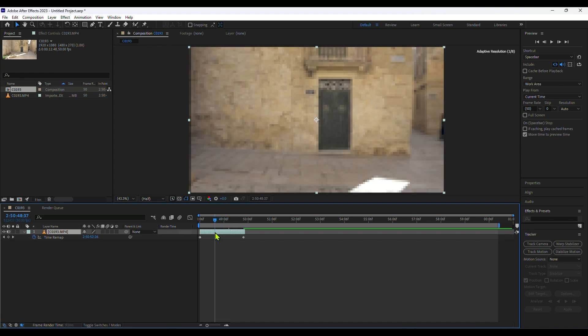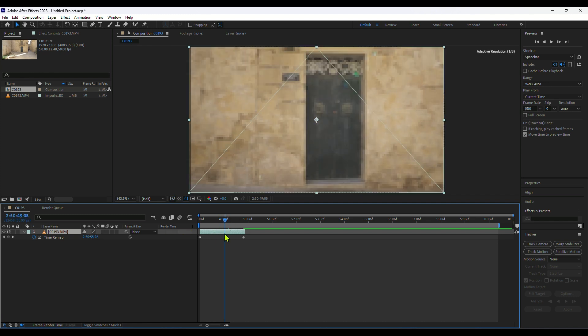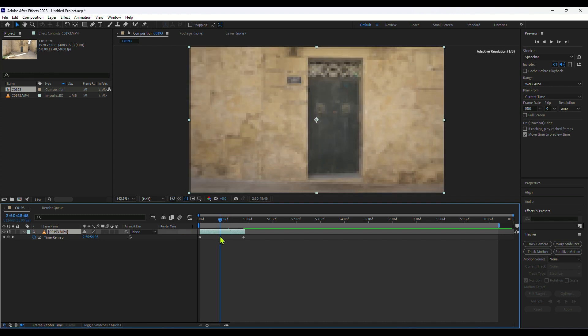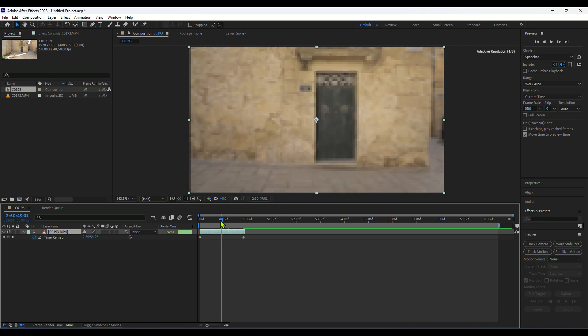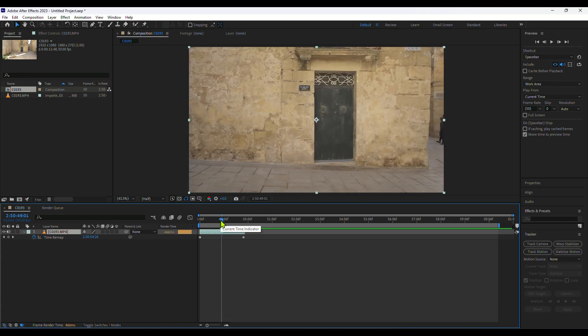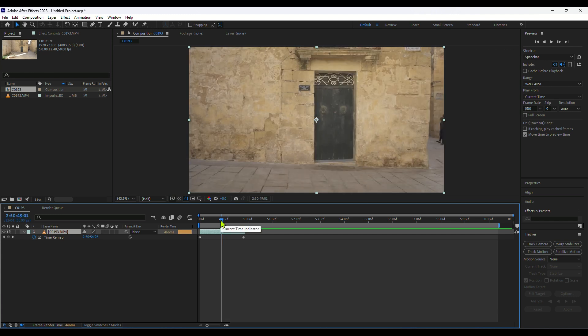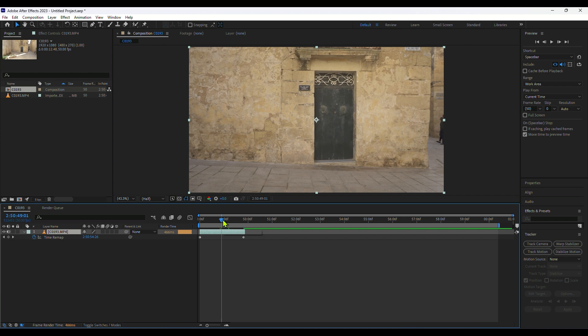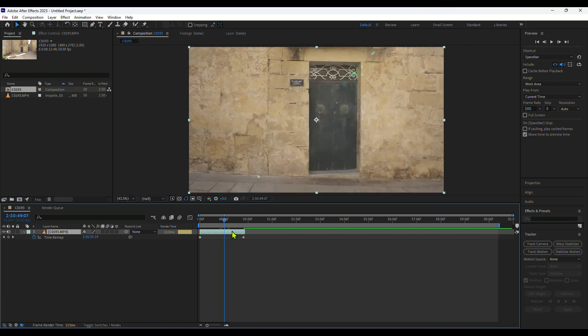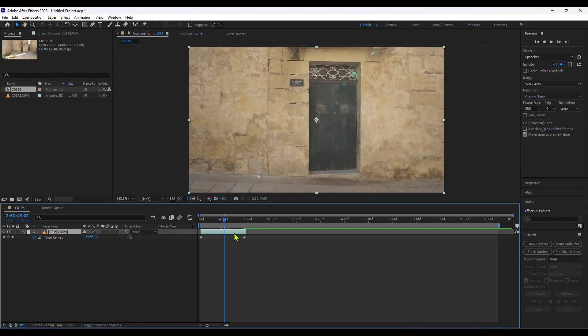It looks perfect. The very first thing we will do is split this layer around the time where we will start our door open transition. I'll split this layer with Ctrl+Shift+D — perfect. And I will duplicate this layer with Ctrl+D.